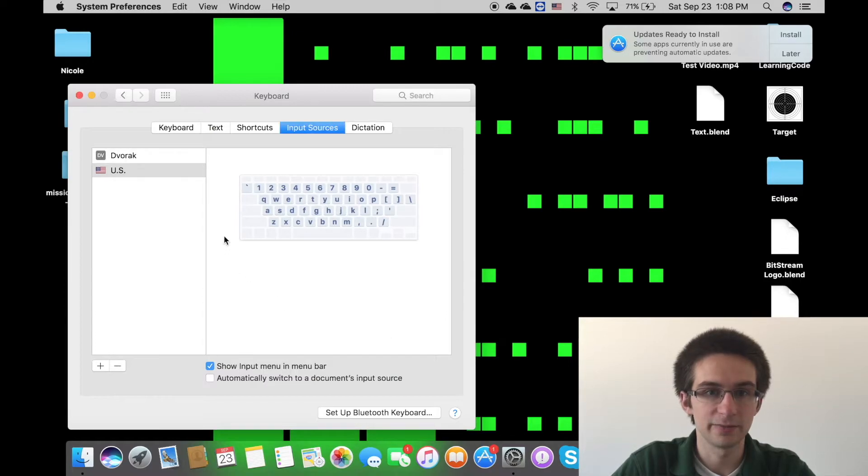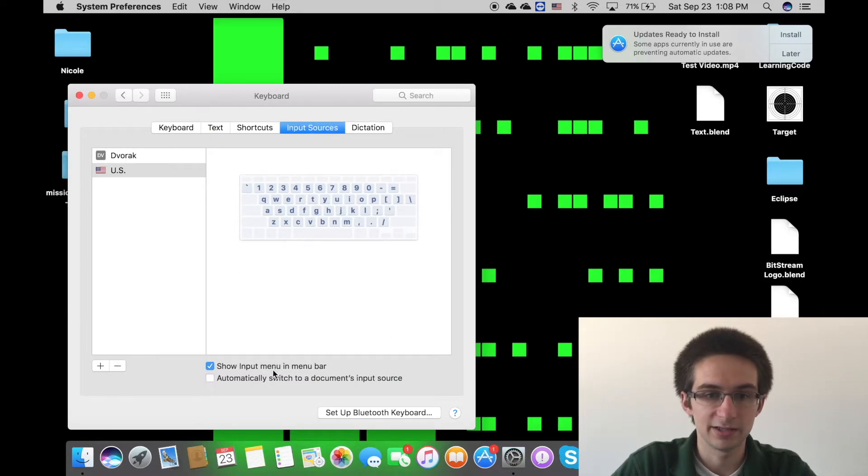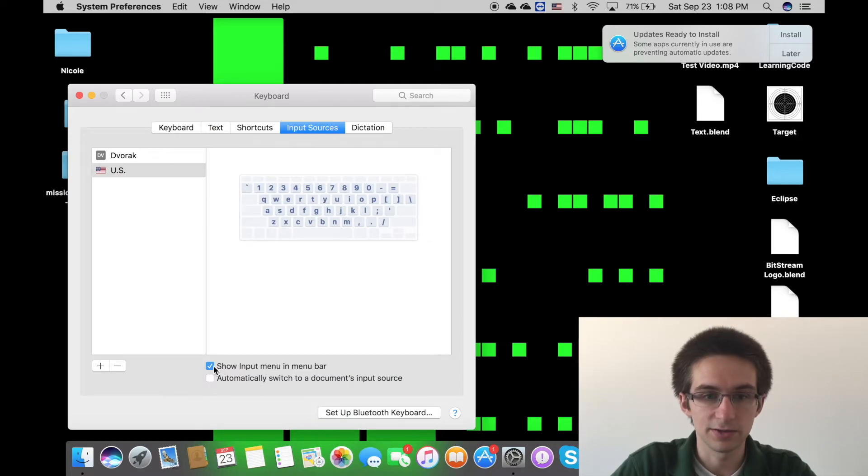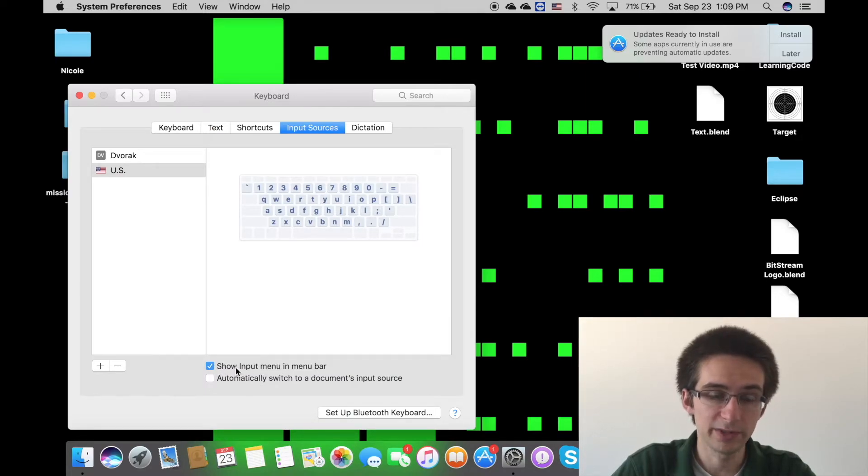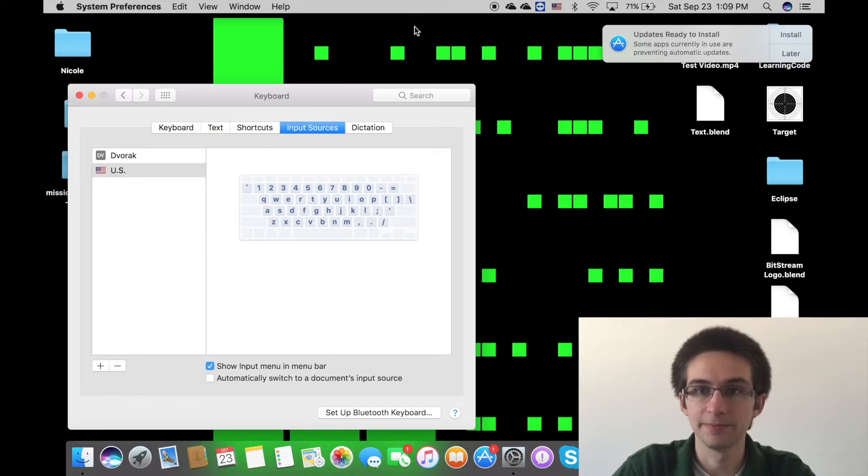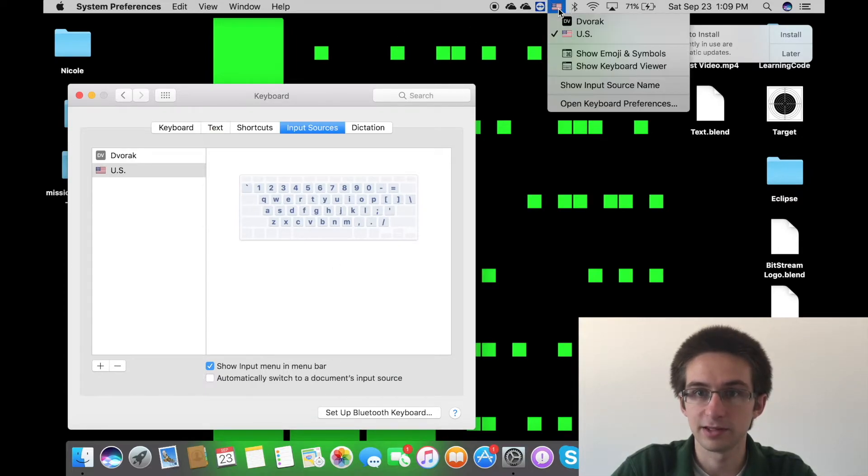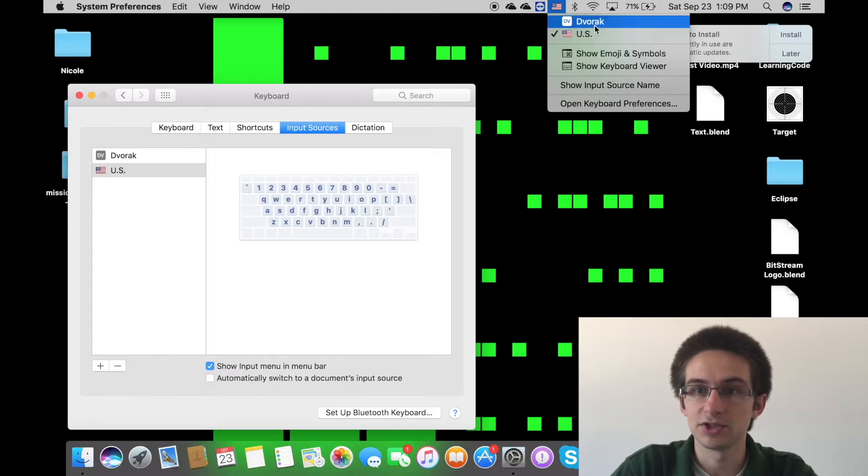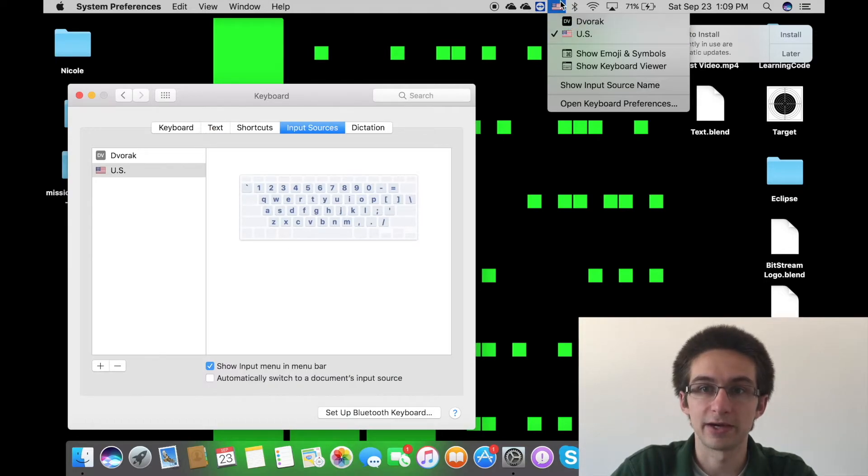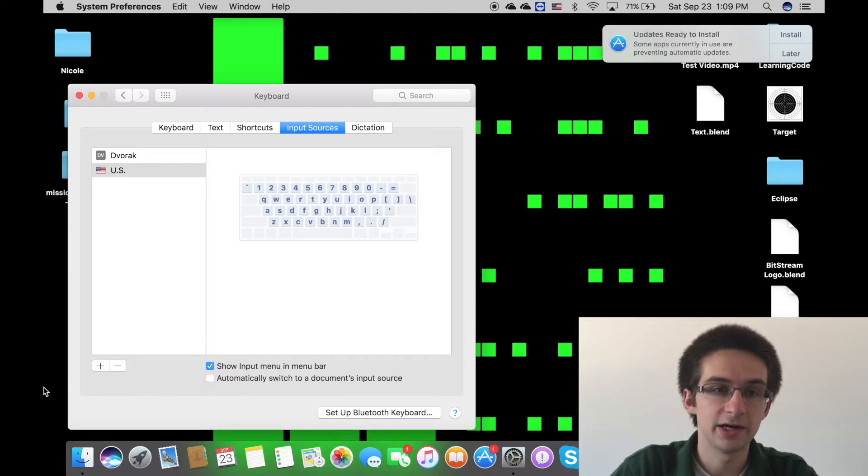And so I can click the plus here, and then right here you'll see Dvorak under English. Click add, and then from there the keyboard is now added. And you can see right here, make sure this is checkmarked: show input menu in menu bar.